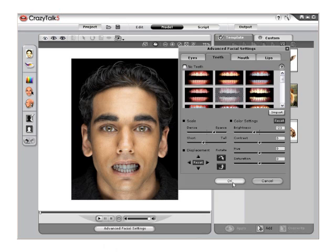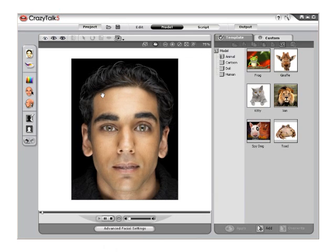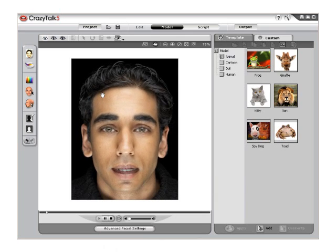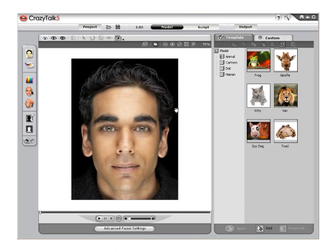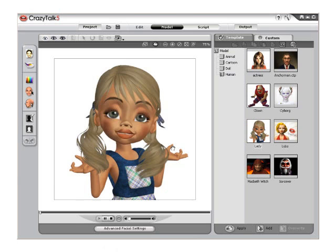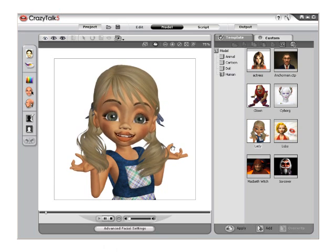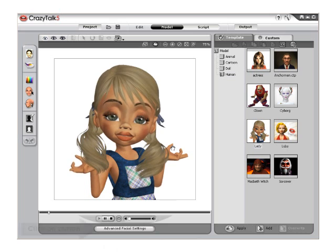Select OK to apply. Using custom images that you've created is easy to import and apply as well. To do this, we will switch to another model. In this case, we will use the doll from the Human folder.